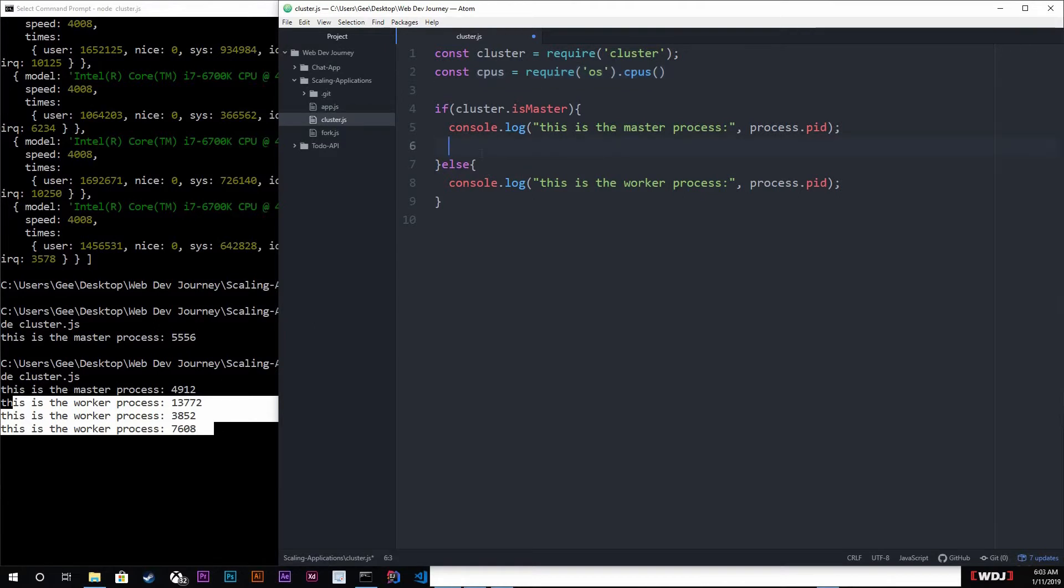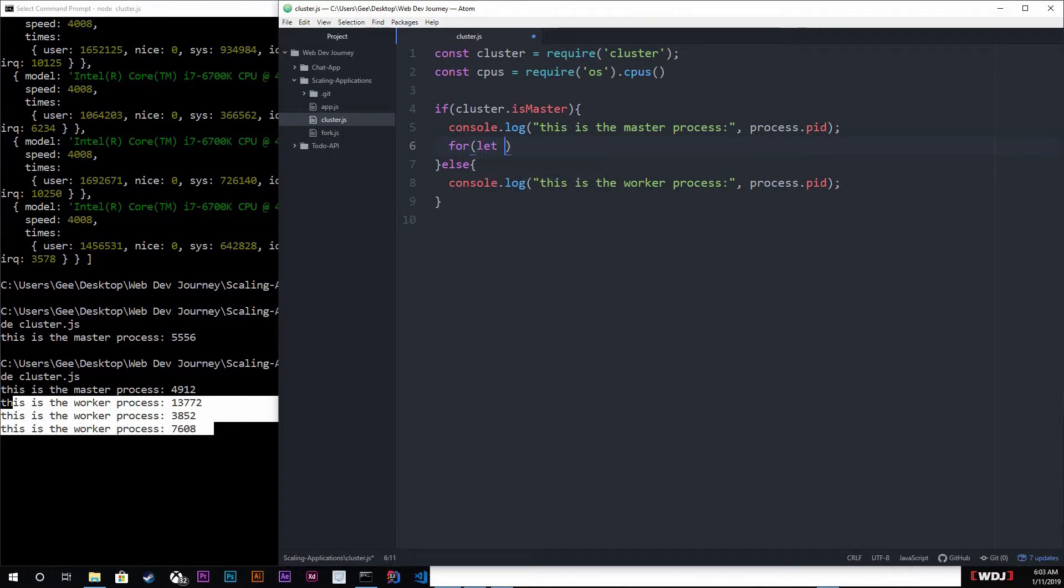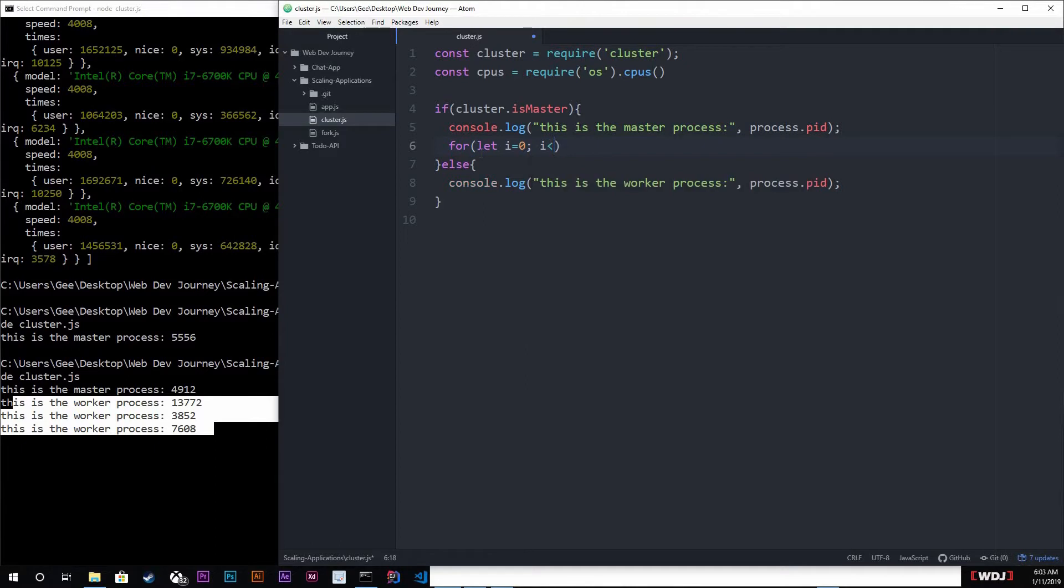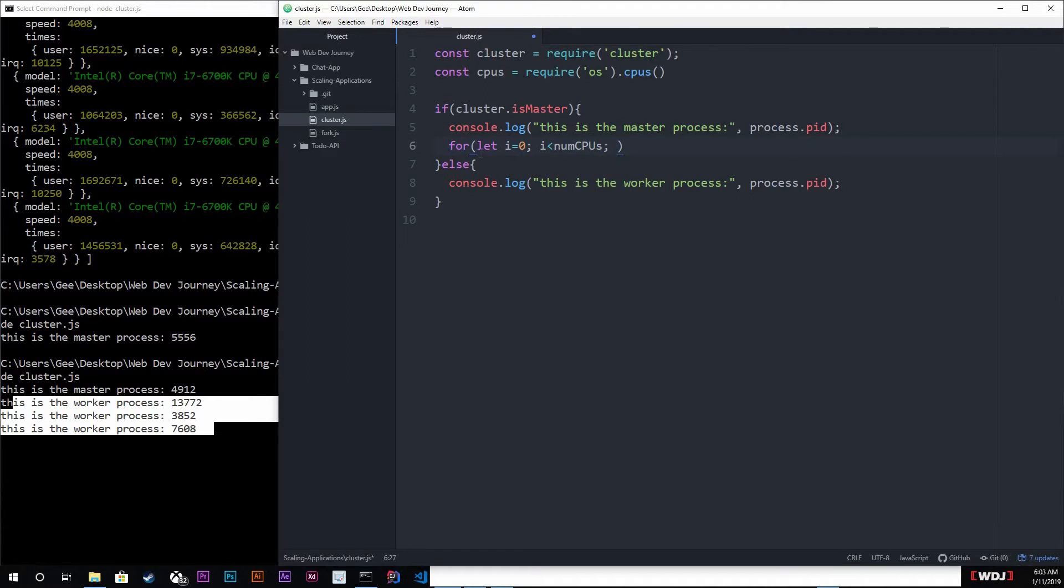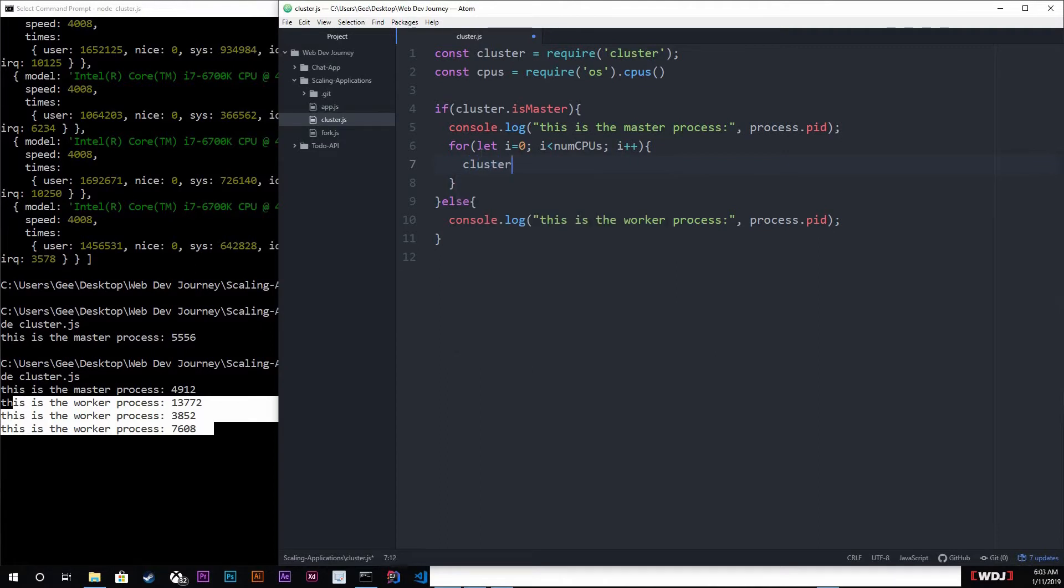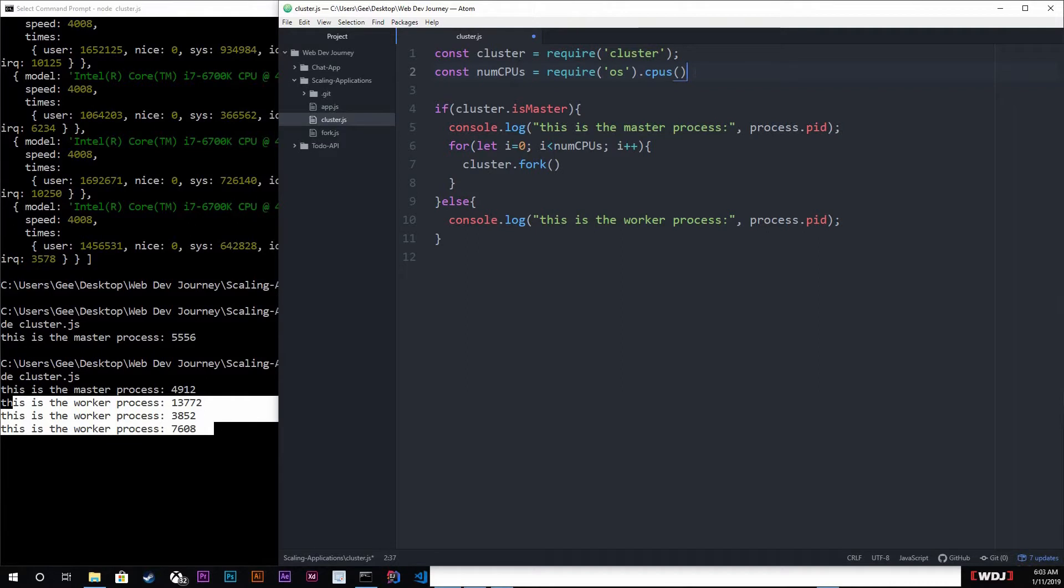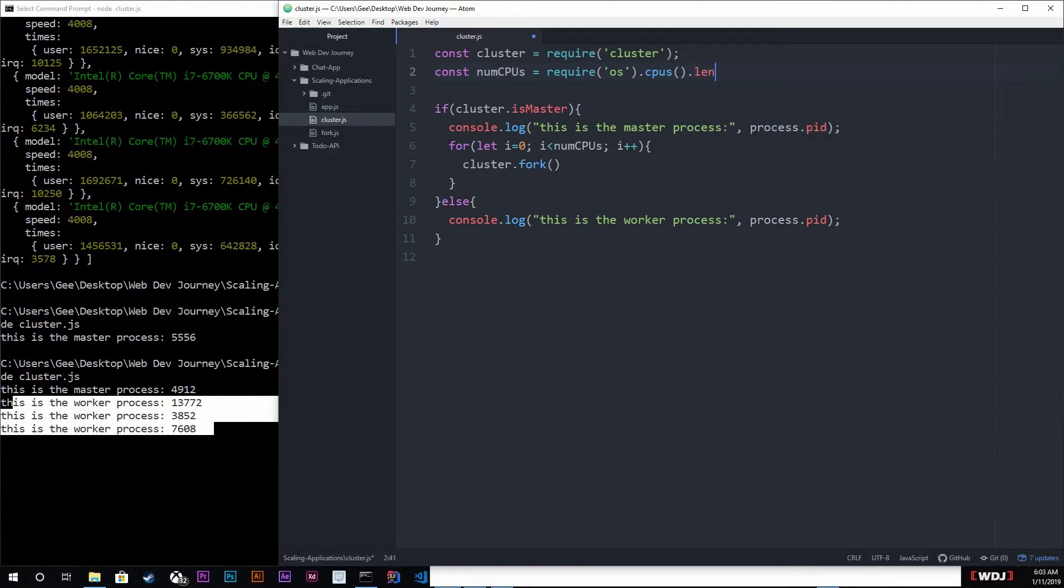We're gonna create however many CPUs we have, we're gonna create forks for those. So for let i equals zero, if i is less than - I'm actually gonna change that CPUs up there, so I'm gonna say num CPUs - and then i plus plus. Don't worry, I will change that right now. And then we're gonna just create a fork. I'm gonna change this to number of CPUs and we're gonna grab the length of it.